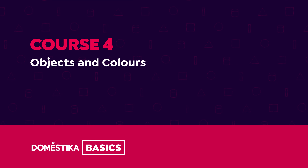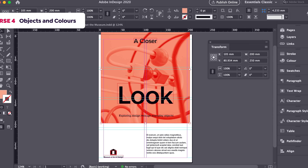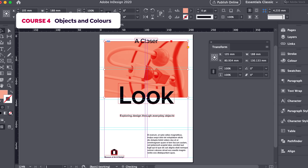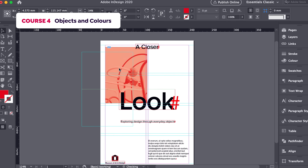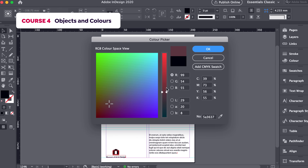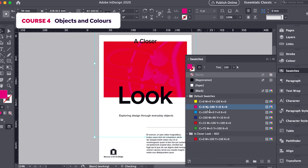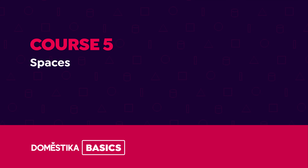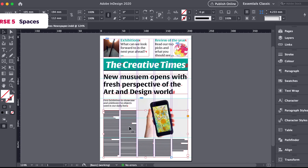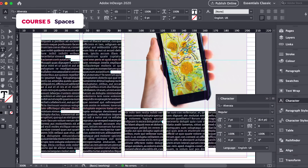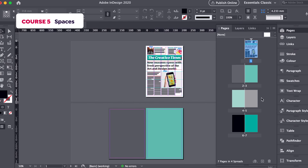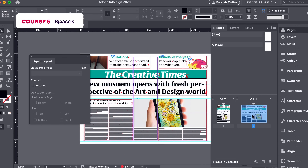In the fourth course, we will discover how to change and transform objects. We will look at ways of creating and applying color to our files. In the fifth course, I will teach you about page options, including size, number, and kind.